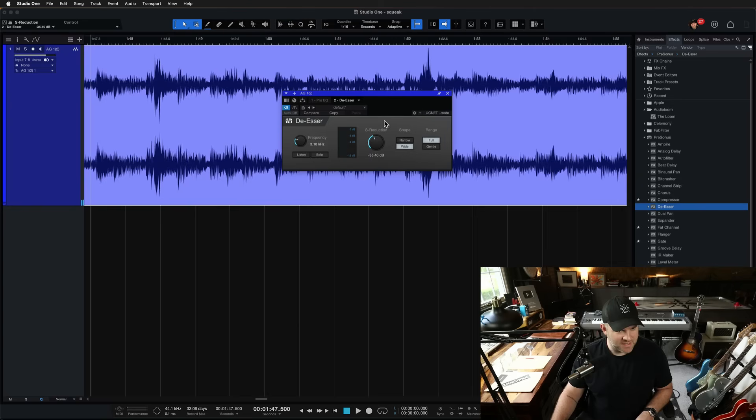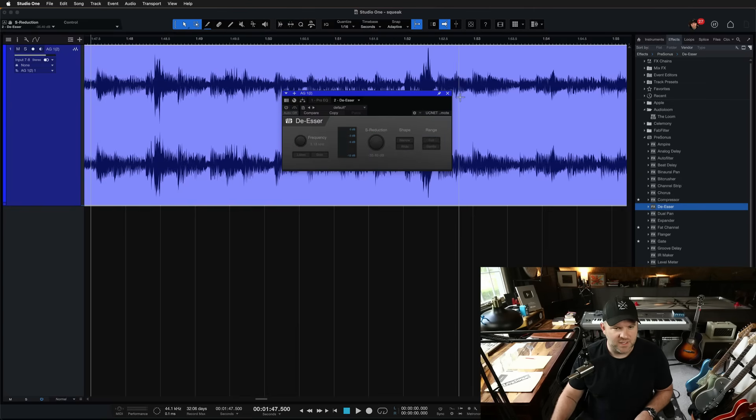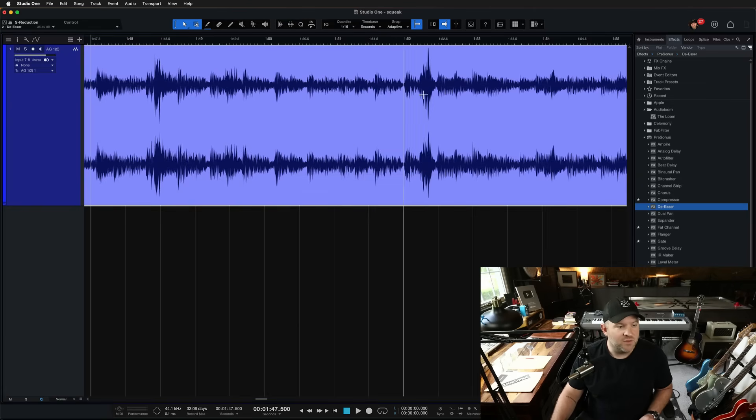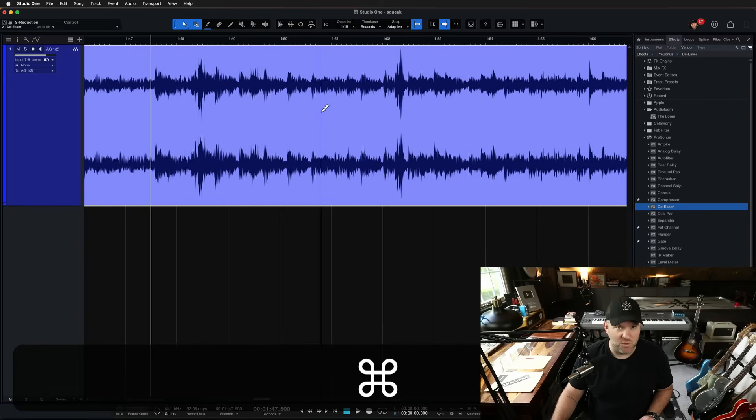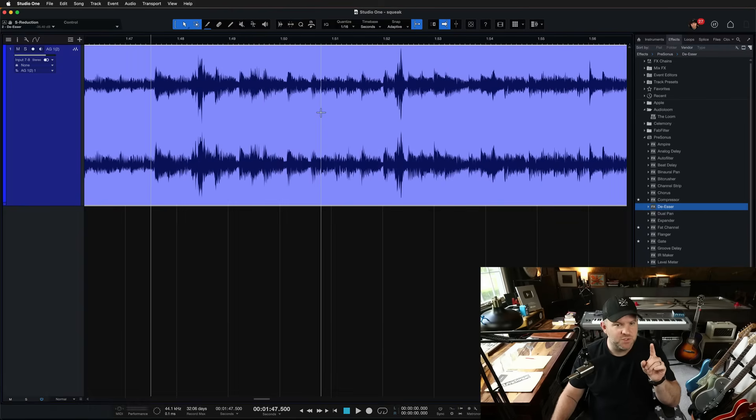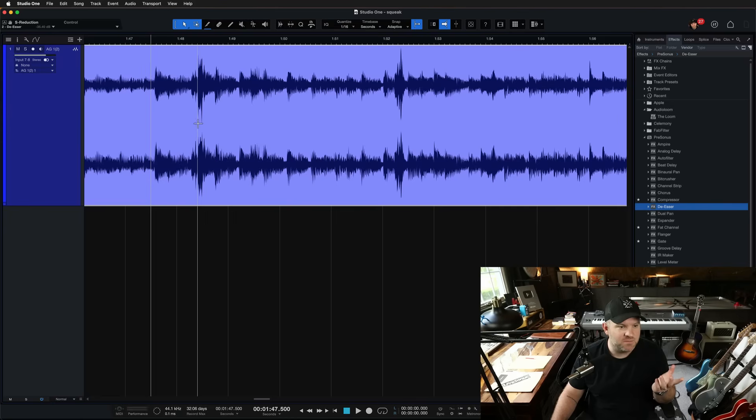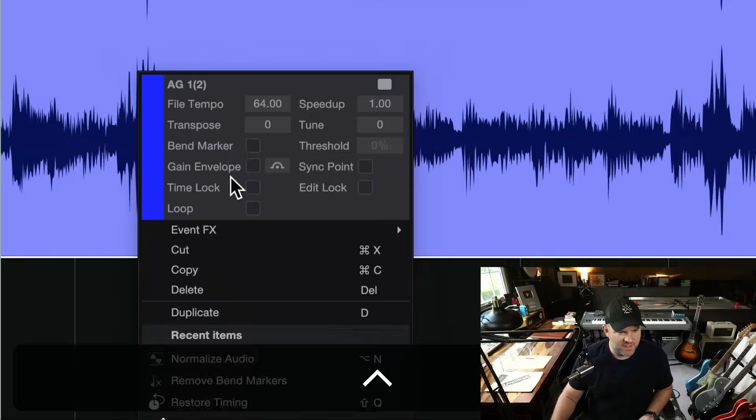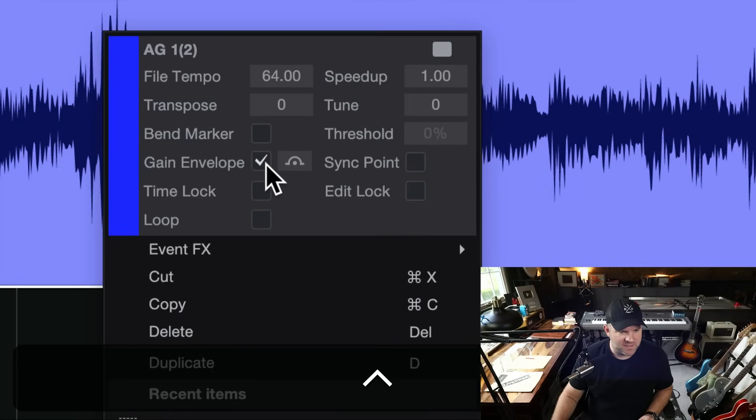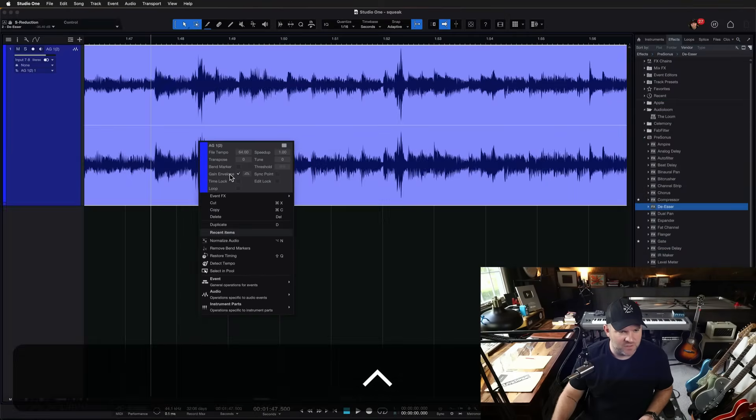Now, if you tried that and couldn't get the result that you wanted, here's another thing we can try. Let me turn that off. Another option, this is very manual, but if it's only happening in like one or two spots in the song, this might be the fastest solution. Right-click on the bottom half of the audio and select this box, Gain Envelope.